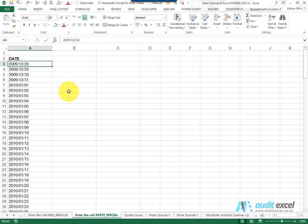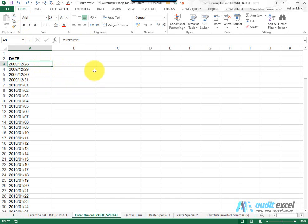So what we need to do is we can manually go through and click in and out of each cell or else we can get Excel to do it for you. One way to do that is to make use of the paste special command.